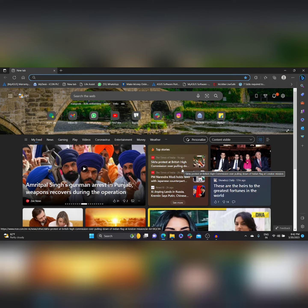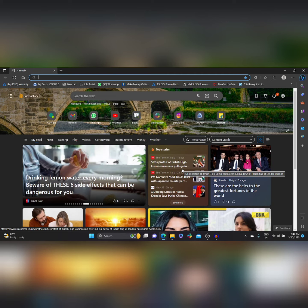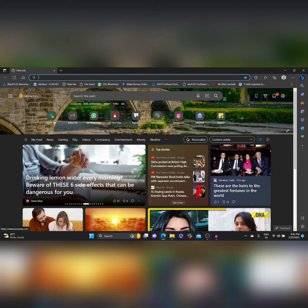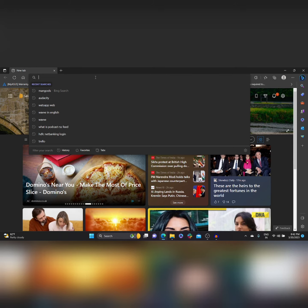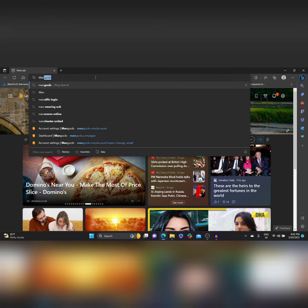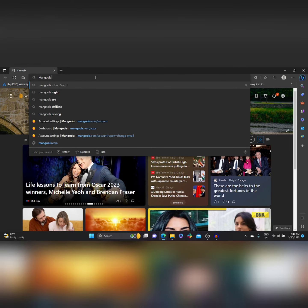For this, open any browser, in the search bar type Mongoose, and click on the first result.